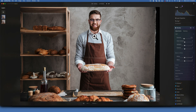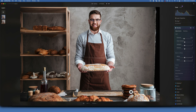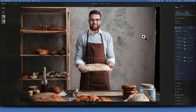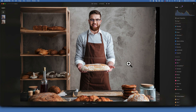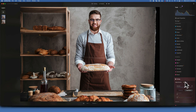When bringing attention to something in an image, there are three tools to work with: luminance, color, and contrast. Luminance was used to draw attention to the face. Now, working with color — this image has a lot of warm golden tones. To make the Baker stand out, apply a cool color to his sweater, which is the opposite of gold on the color wheel. The opposite of orange is blue, so a blue tone will be applied to his sweater.